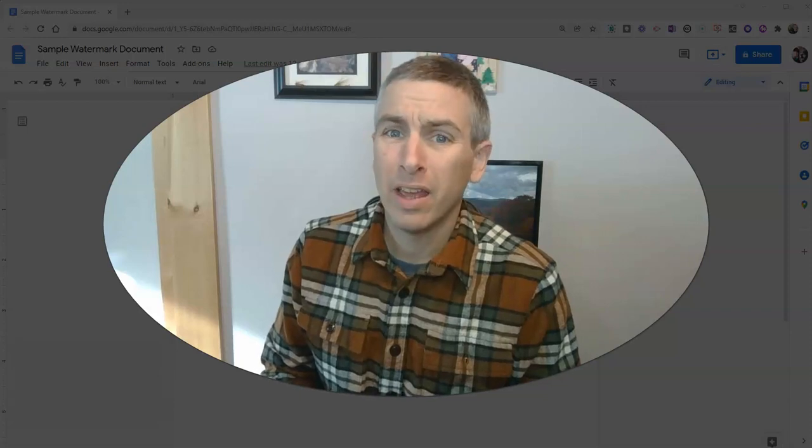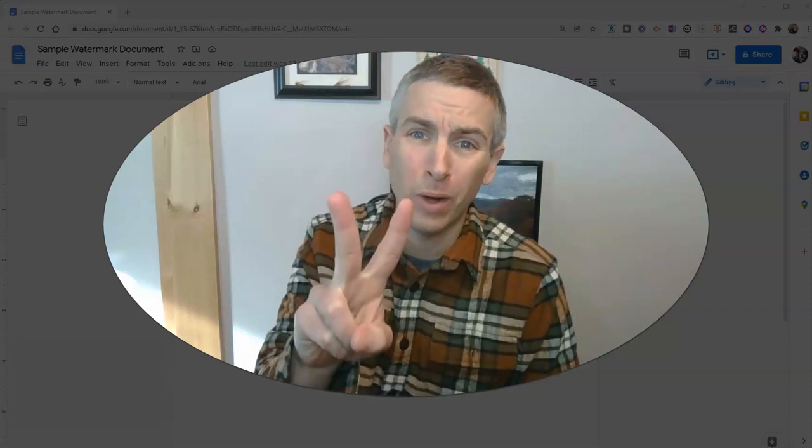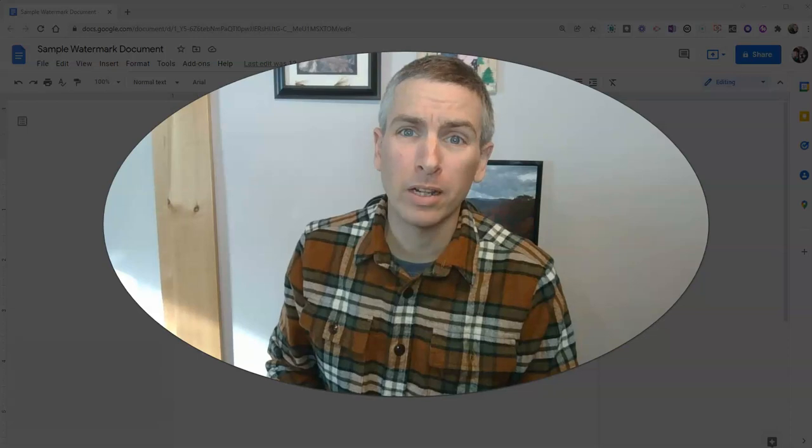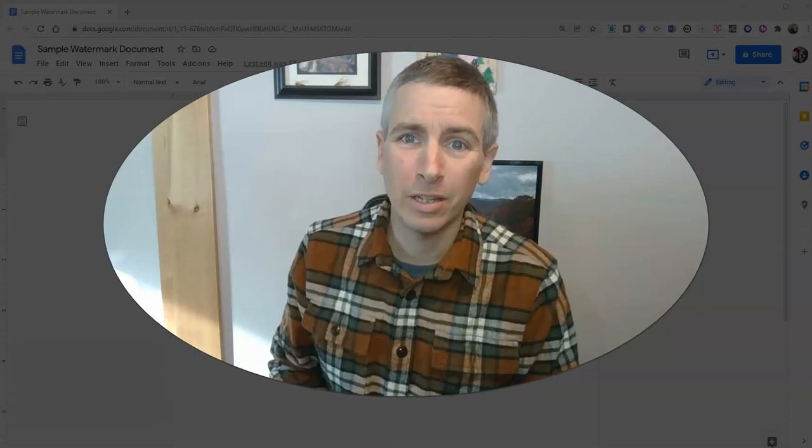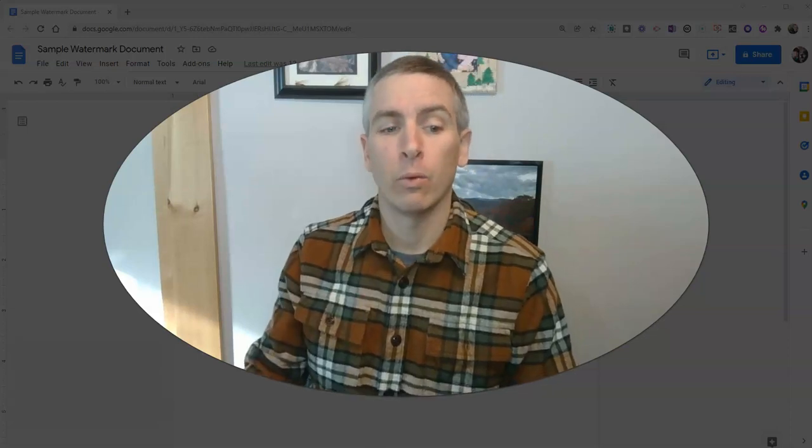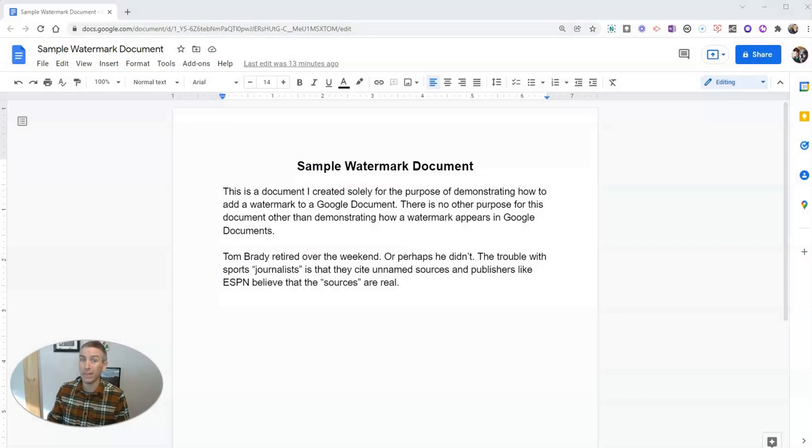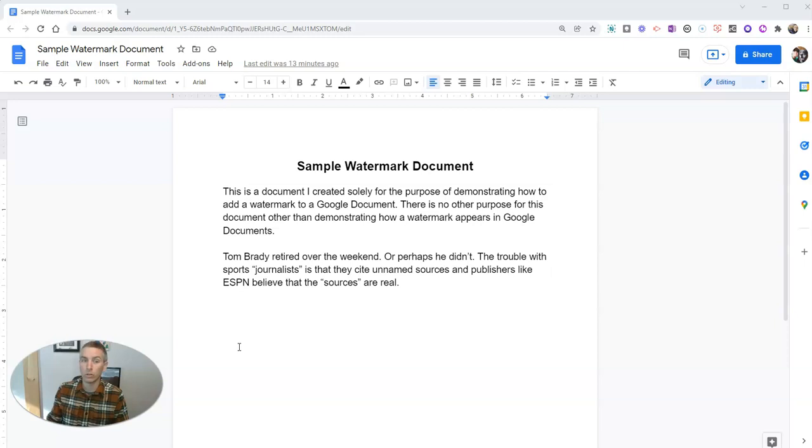Hi, I'm Richard Byrne. In this video, I'm going to show you two ways that you can watermark your Google Documents. There was previously one way, and then last week Google added another way to watermark your Google Docs.